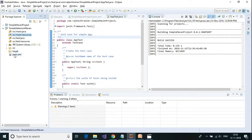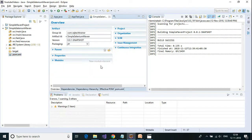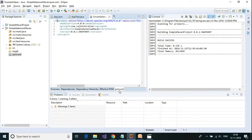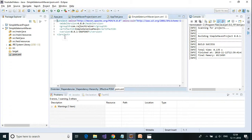There is also a pom.xml, which is the Project Object Model XML file. If you click on pom.xml, you can see there is nothing inside this file except the group ID, artifact ID, and version. This is famously called GAV.